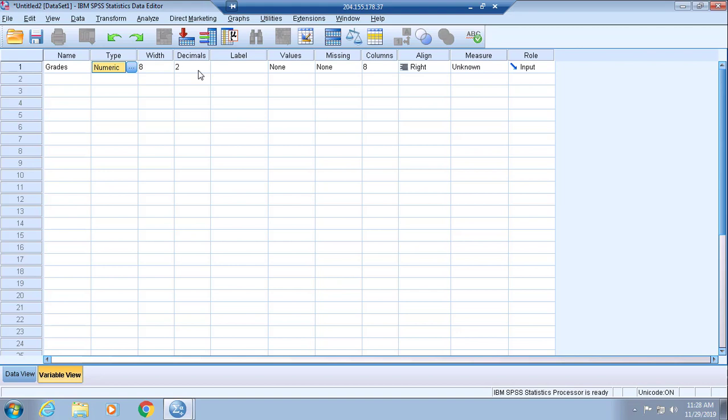We don't necessarily need to make adjustments here. You can just leave it as is since having width and decimals that are far above what you need is okay. You just want to err on the side of making sure that the width isn't too small.